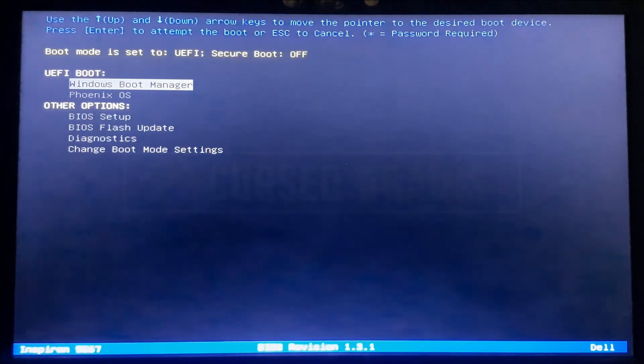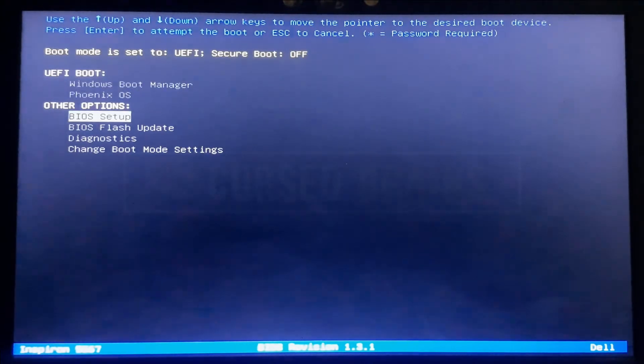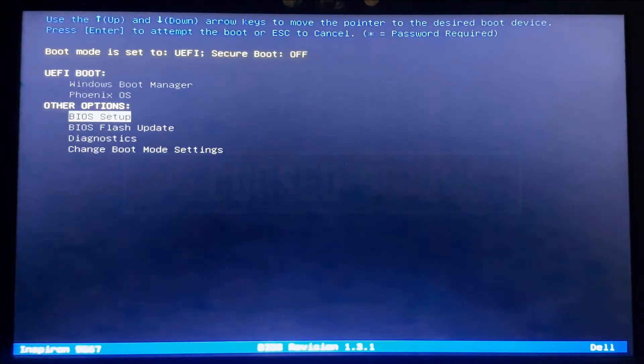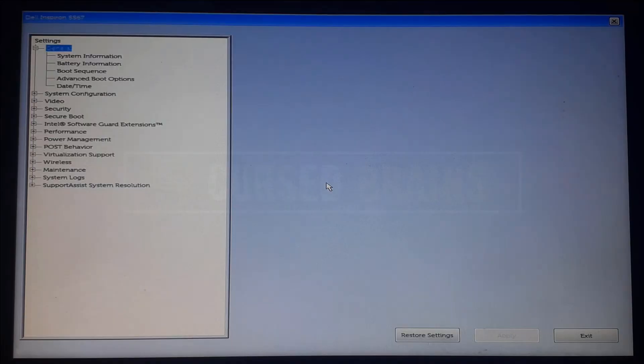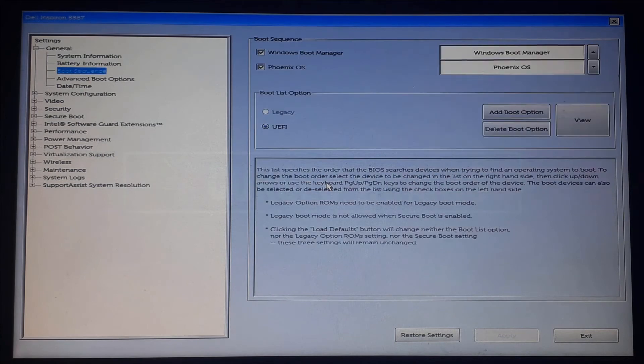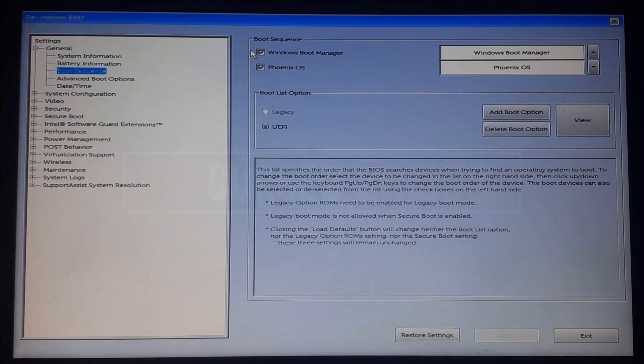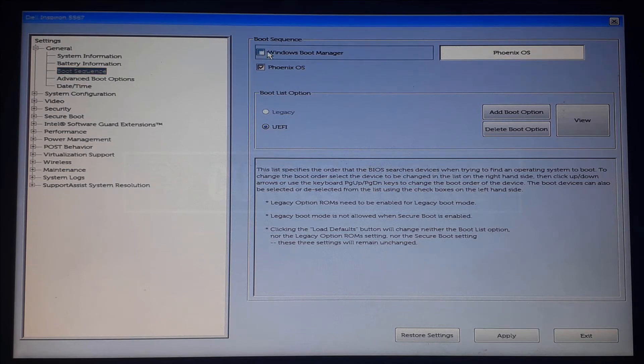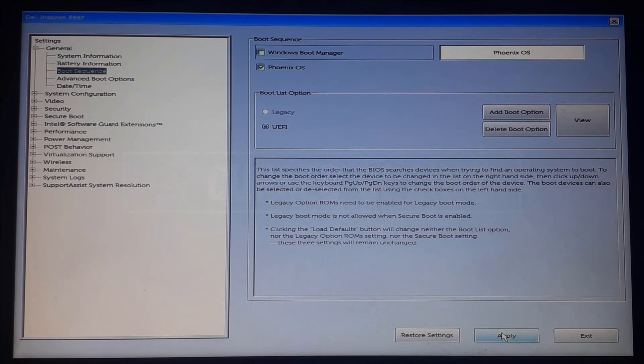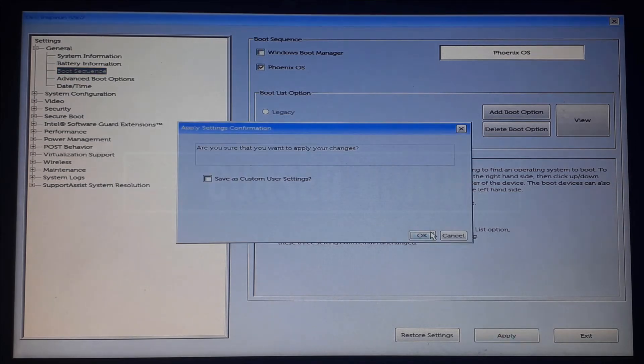Get into the boot menu and select BIOS Setup. In BIOS Setup, you will need to disable Windows Boot Manager and keep Phoenix OS selected.